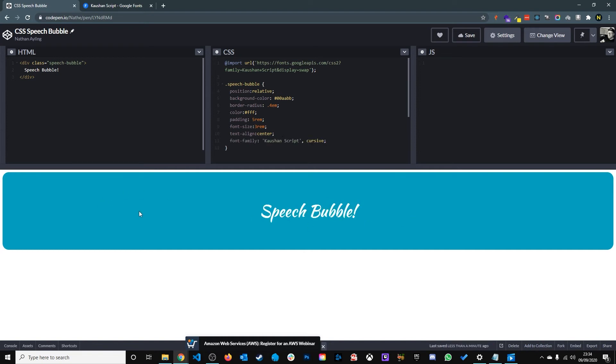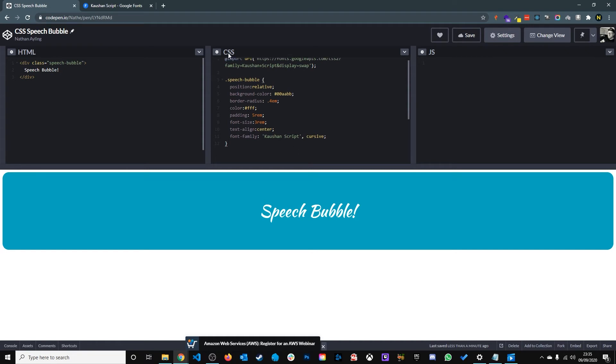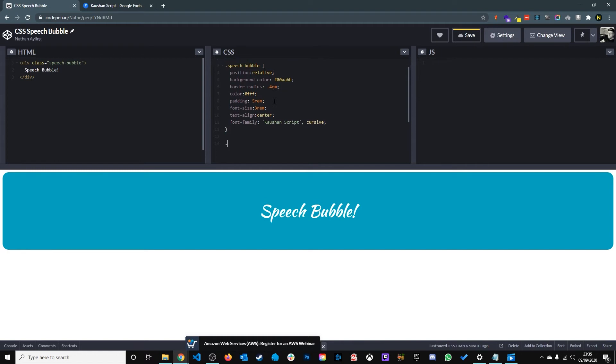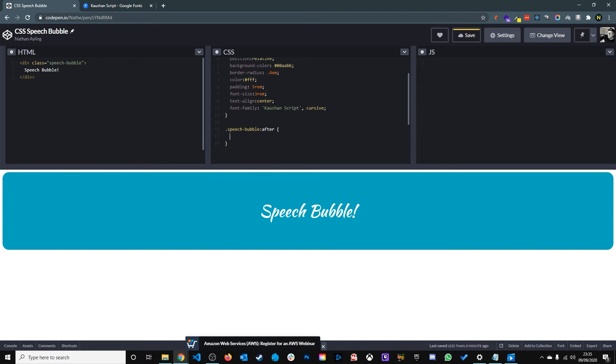The next thing we need to do is create the arrow on the speech bubble, and we do this by using CSS's pseudo element. As we're in CSS only at the moment we will do it outside of this main class main div. We use speech bubble as the main div element and the pseudo element after. Then inside here we'll be adding our arrow properties.